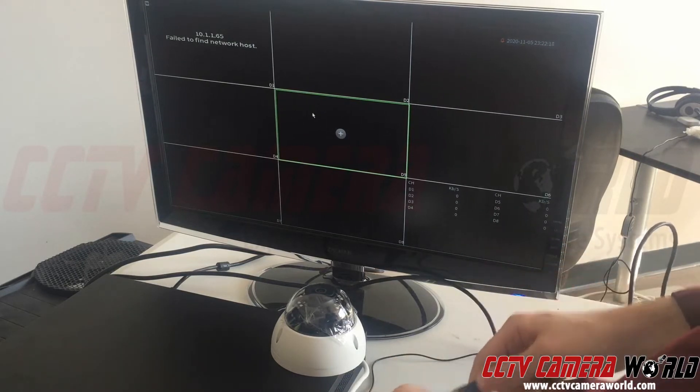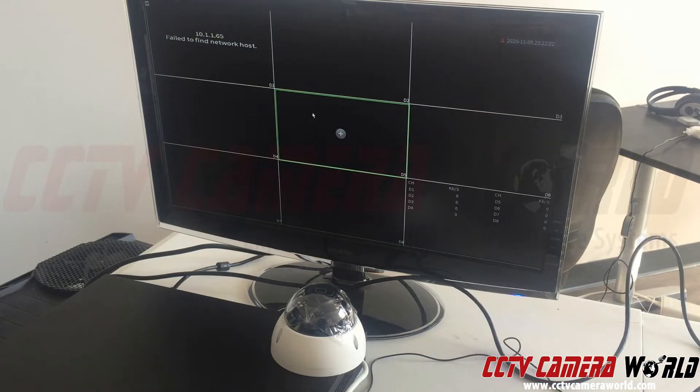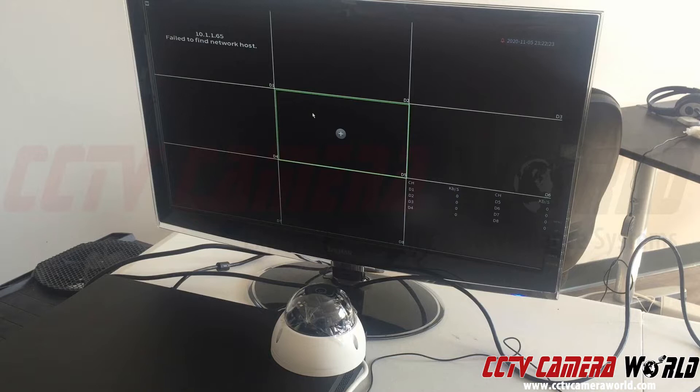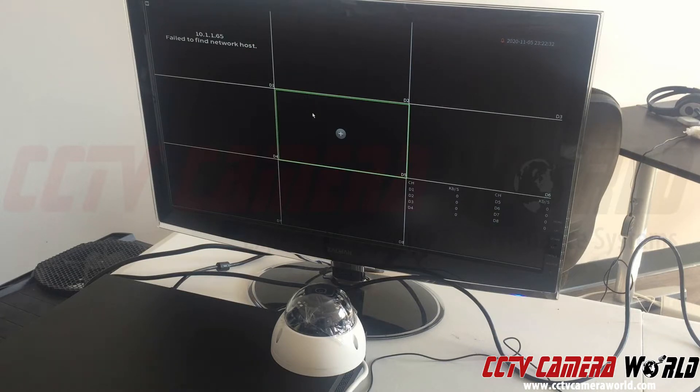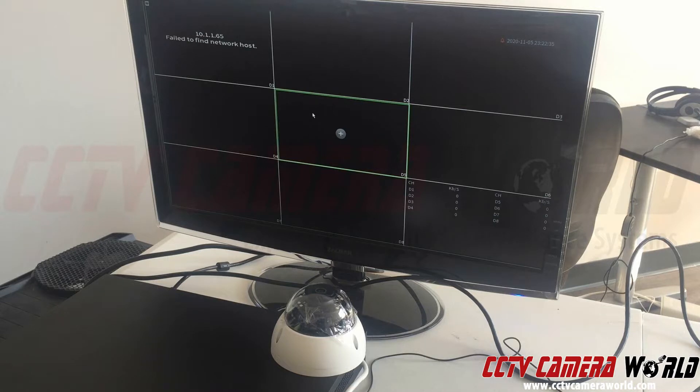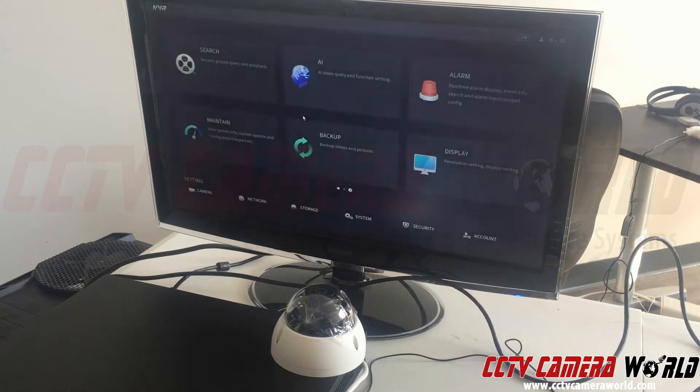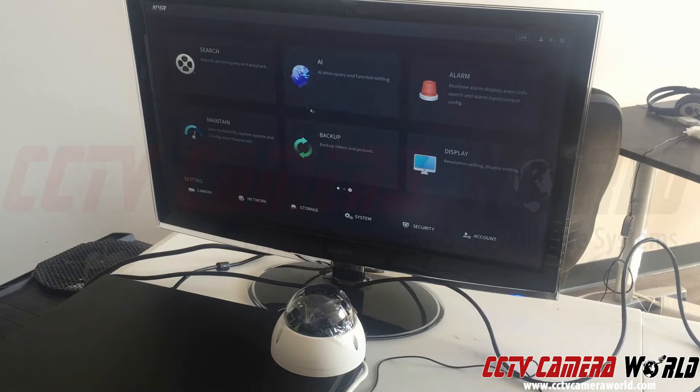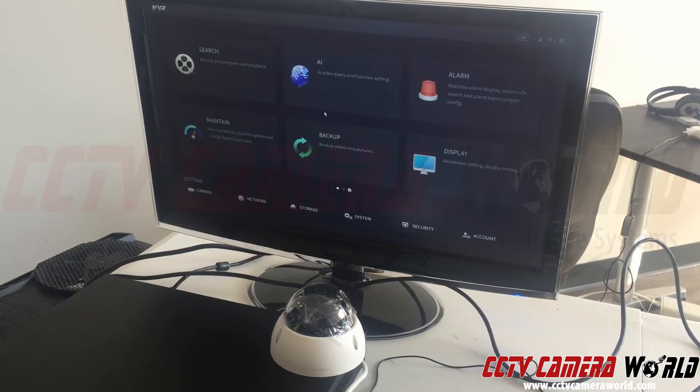I'm going to connect it here, and after some time we should see it come up with a video stream. However, in this video I've emulated what would happen if you've changed the admin password on your system. While this camera is booting up, I'm going to log into my NVR by right-clicking and clicking the main menu button.